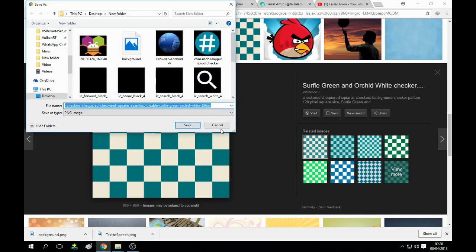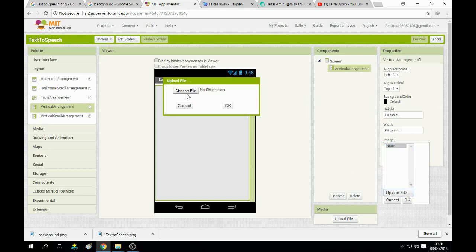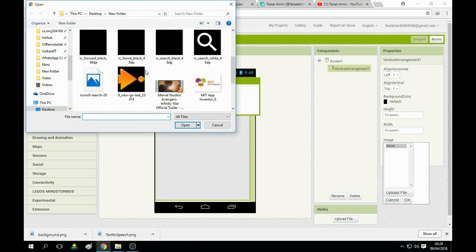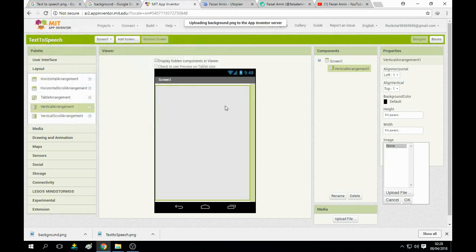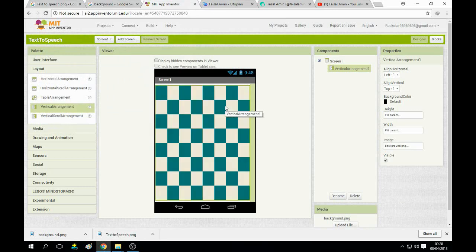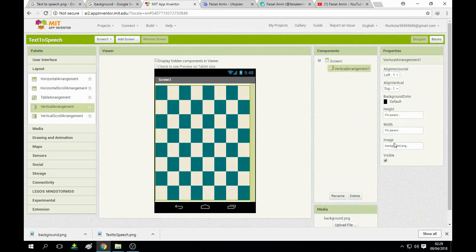Save your image, then open it in the image upload file. Choose the file from your destination — I have that background here. Click Open and click OK. It will load the background depending on your internet connection. You can see it's looking really good. Now set visible to visible, and you can put it on center, left, or right.